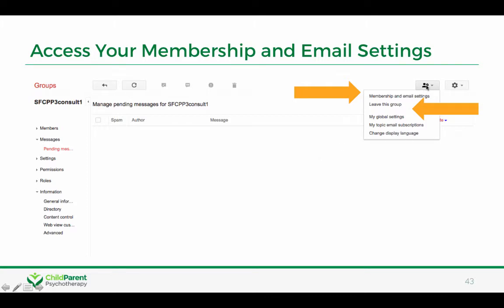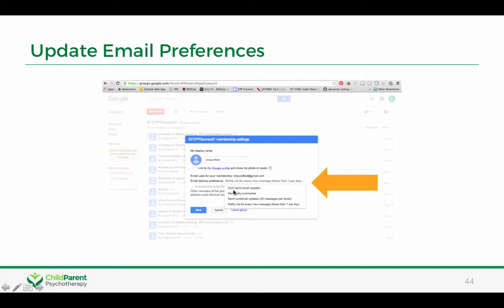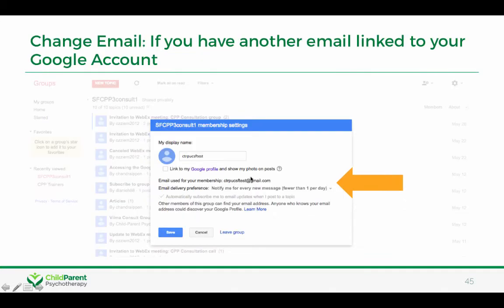If you'd like to see your membership and email settings and make some changes, when you're in the group click on the little icon of a person. If you ever want to leave the group — knowing that you won't have access to the resources or the emails — you would click on 'Leave the group.' You can also change your membership and email settings, including your email delivery preferences and the email used for your membership. If you have associated a second email address with your Google account, there would be a little arrow to switch to that other email address.